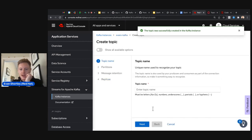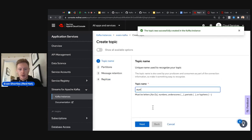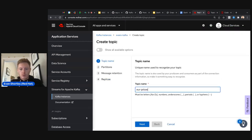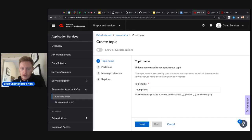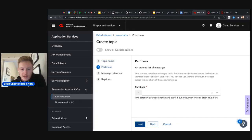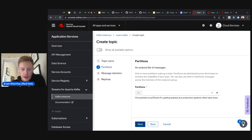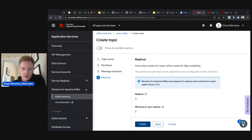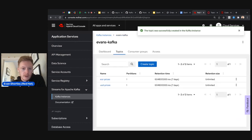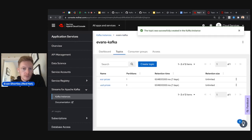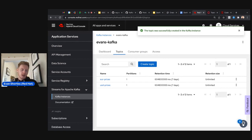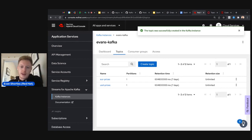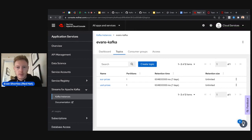Finally the replicas page — this is non-configurable. All data is replicated by default with three replicas, and a minimum in-sync replica count of two, meaning produced data must be confirmed to at least two brokers for high availability. Click Finish and you have your US dollar prices topic. Repeat the same steps to create the 'eur-prices' topic. Now you have both topics needed for the application.